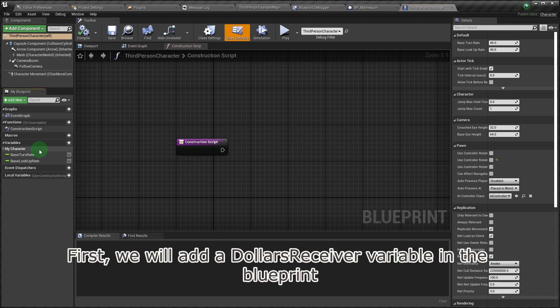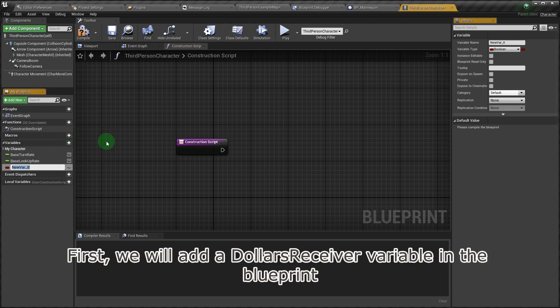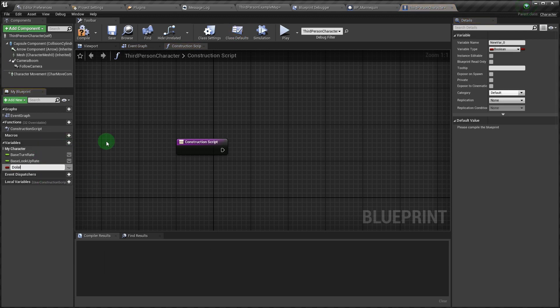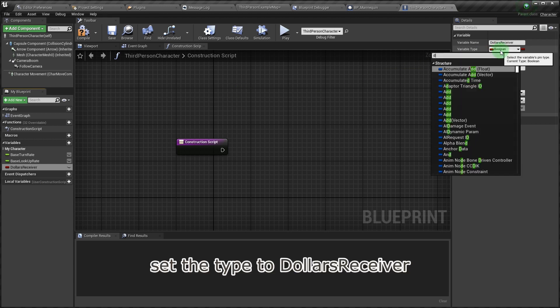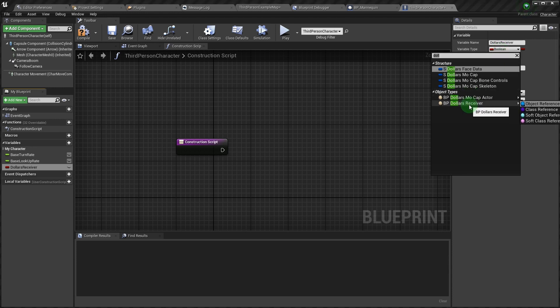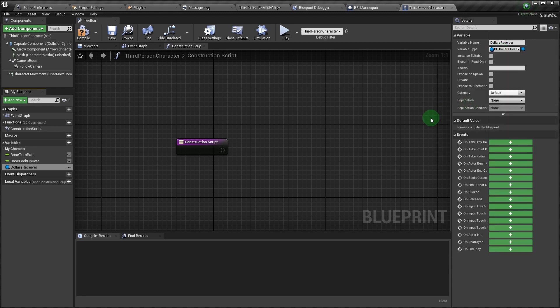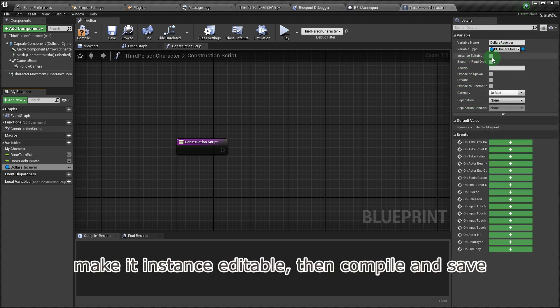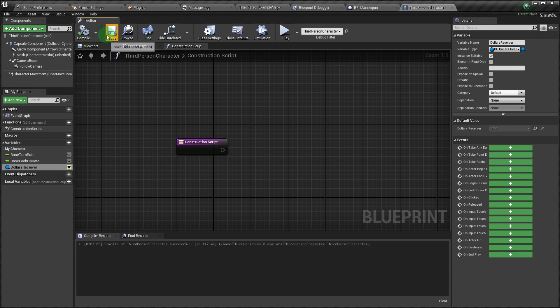First, we will add a Dollars receiver variable in the blueprint. Set the type to Dollars receiver. Make it instance editable, then compile and save.